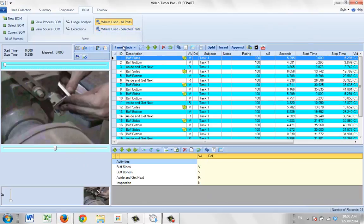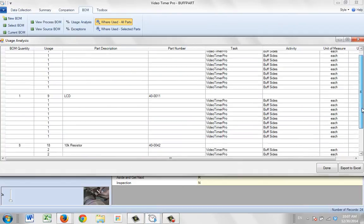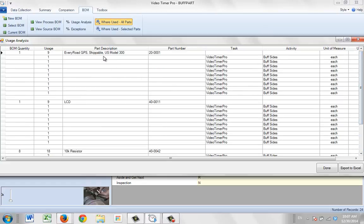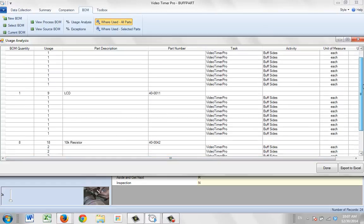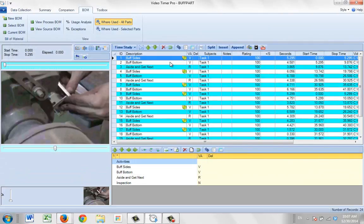Once I close out, I can go to 'Where Used / All Parts,' which shows where each component is used. Clicking on the 'Where Used' analysis, you can see for each step it's associating the three components we selected — component one, component two, component three — showing how many times each is used at every step.